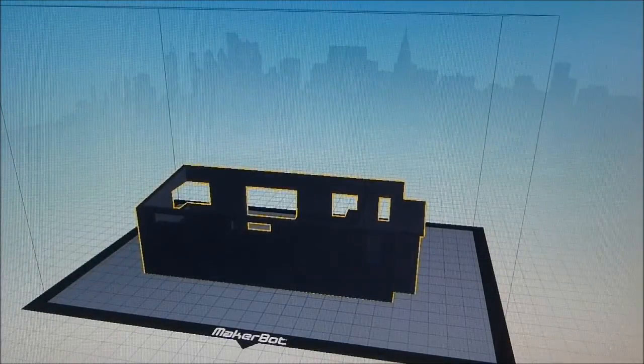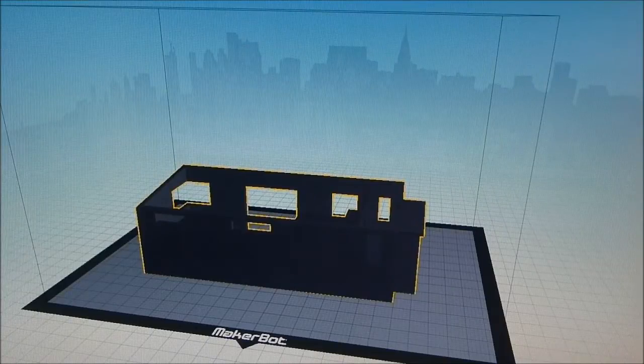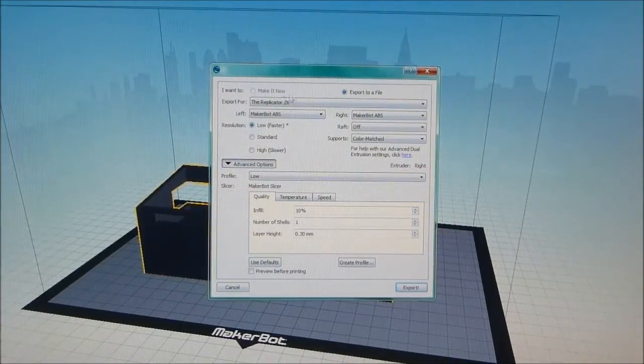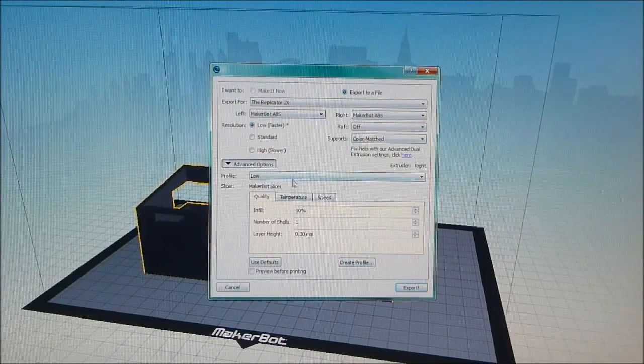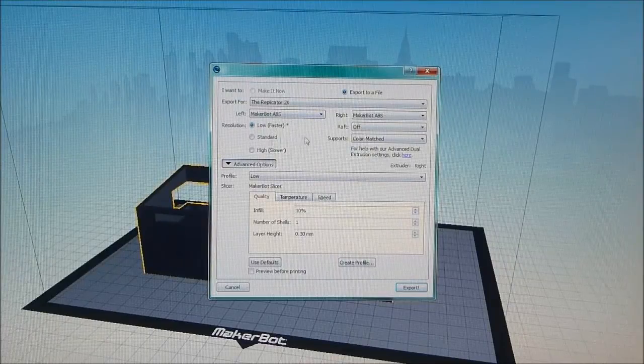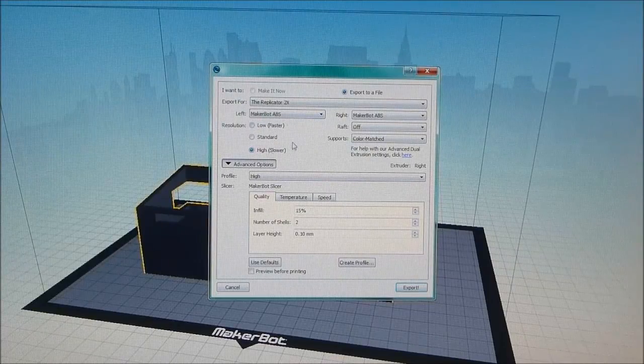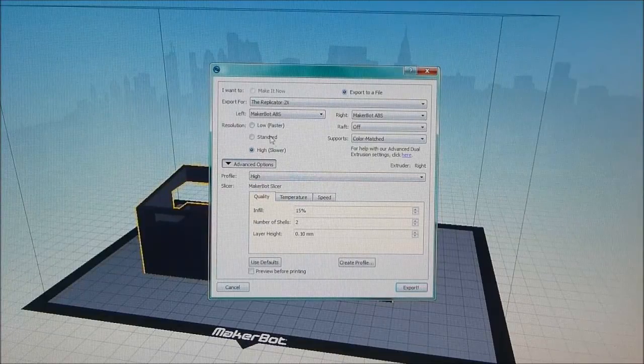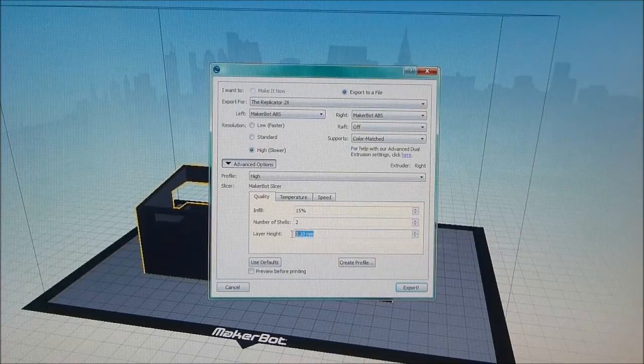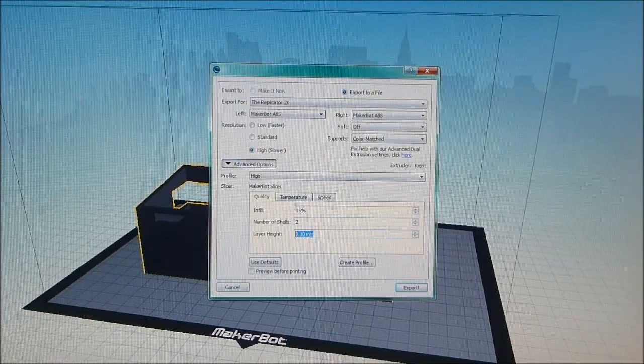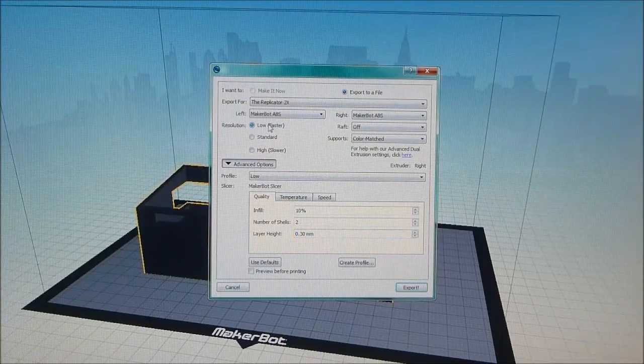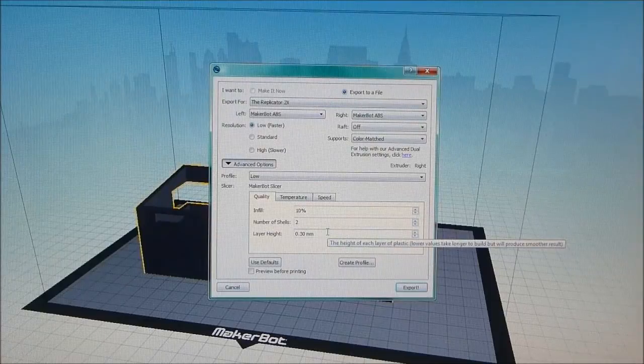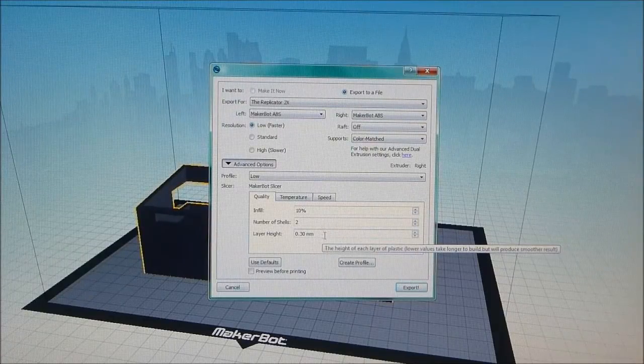Once you're happy with your orientation of your object, it's as simple as clicking make. You've got a number of options here which you can tweak and adjust. Some of the simpler things is to set your resolution or quality. This is basically changing the thickness of your layers you print, so at high quality you're going to print point one of a millimeter.